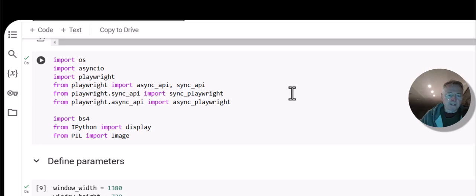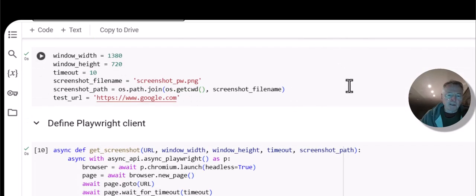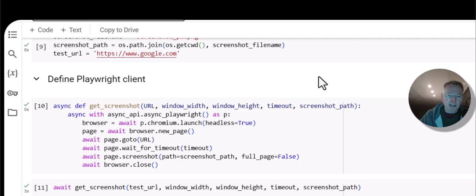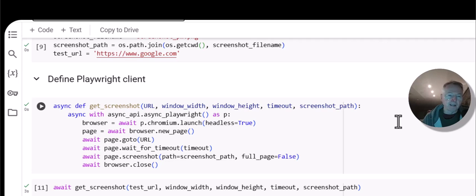We import the libraries that we need and define the parameters — these are the same parameters as we had last time. We give the screenshot a different file name since it's going to be saved in the same local file system as the WebDriver example. Here is the stuff that's a little bit tricky with Playwright: we need to take advantage of the asynchronous framework within Python. This is something that a lot of machine learning and data science types, if they haven't had experience with UI coding, may not be familiar with. Unexpected things can happen, and you need to use it for Playwright.